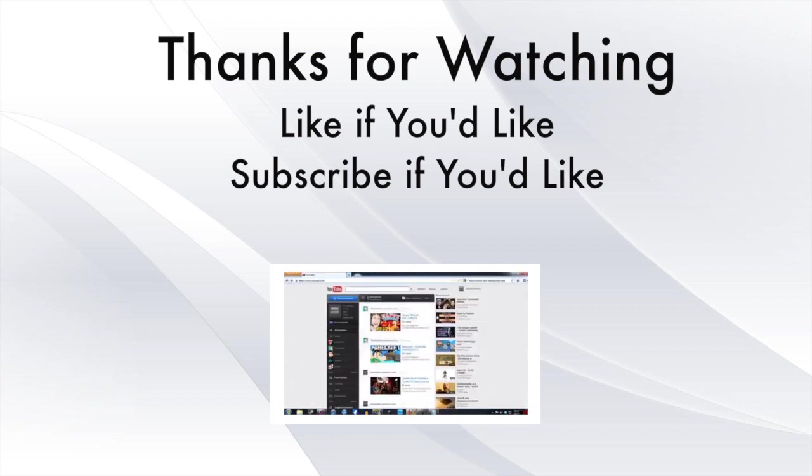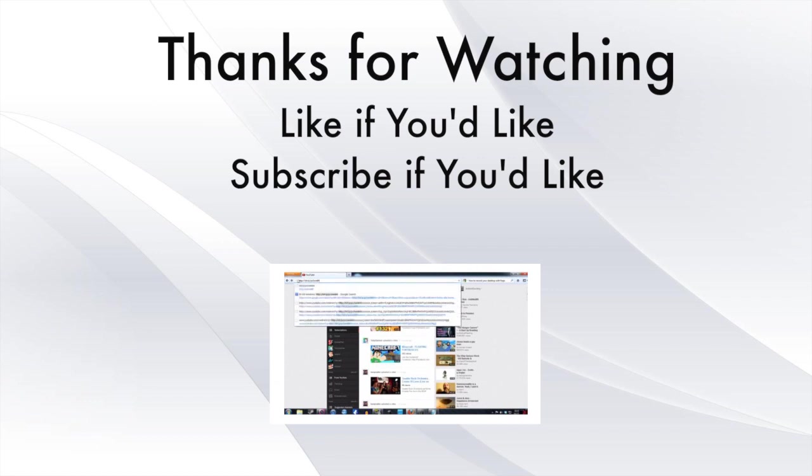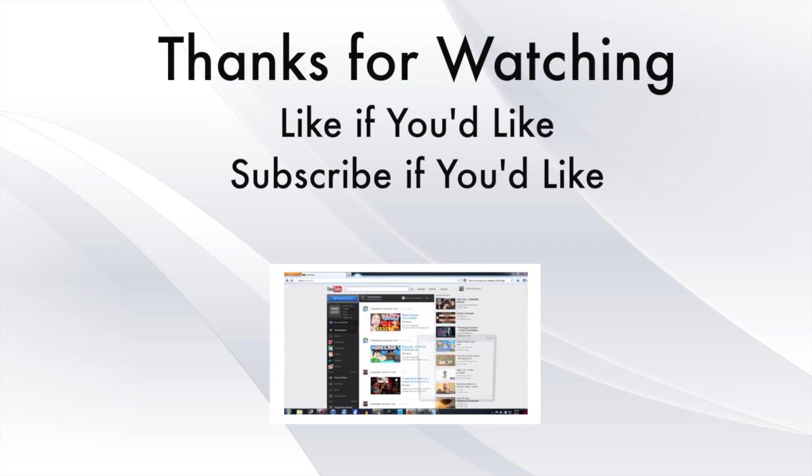But other than that, thanks for watching. My name is Joe. If you guys like this video, give me a like. If you want, subscribe. Other than that, see you guys later.